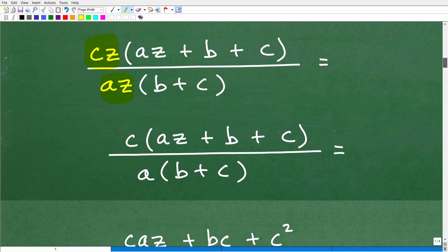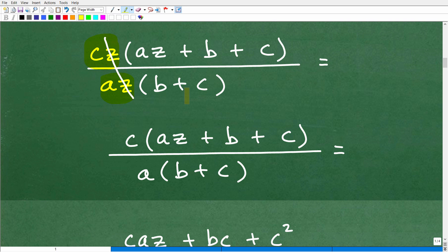Now we're almost done. Notice we have a Z in the numerator (from CZ) and a Z in the denominator (from AZ(B+C)). These are all separated by multiplication — C times Z — and this is being multiplied by the expression in parentheses. So these are factors, meaning we can actually cross-cancel those Zs. Now, a very common mistake is that students also want to cross-cancel the Cs or Bs. But you cannot do that — those terms are separated by addition signs, so they form a sum, not factors.